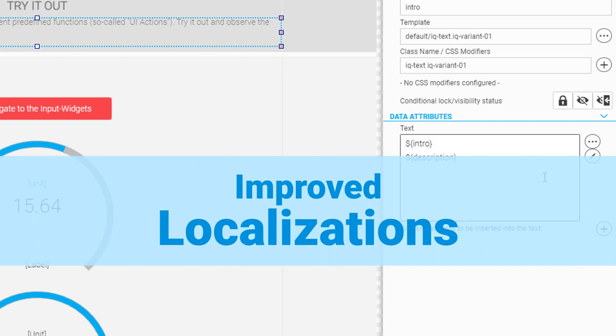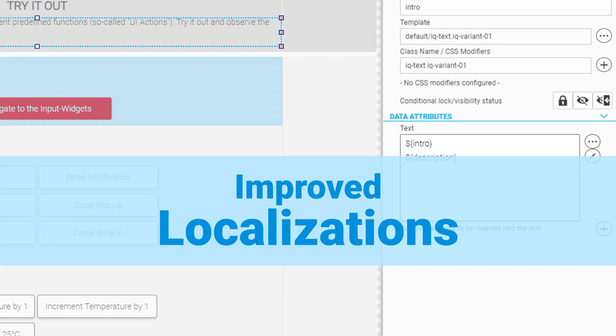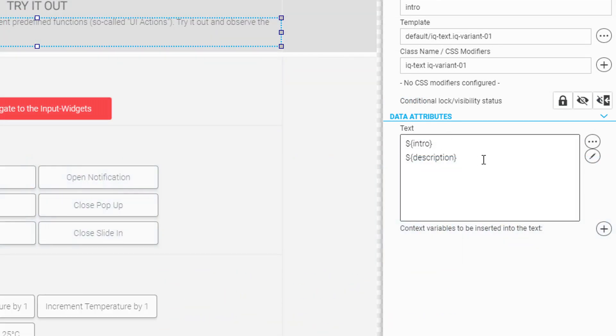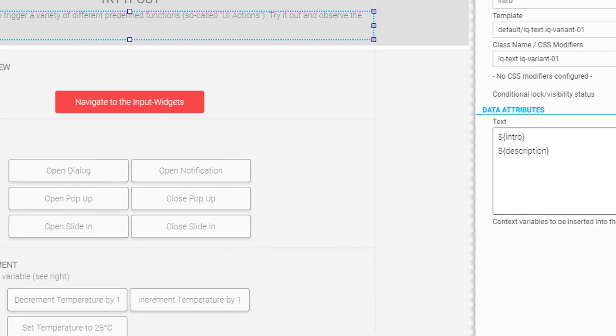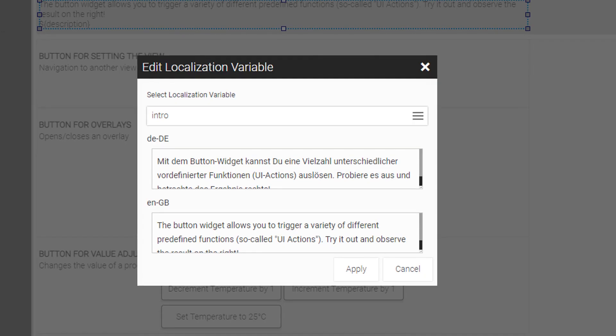You can now edit multiple localizations used in an IQ text widget directly inside the localization dialog.